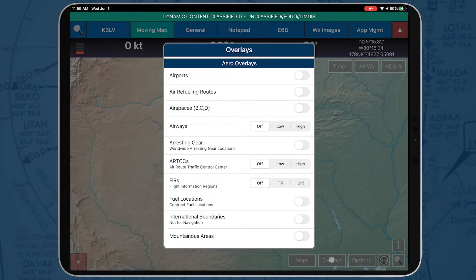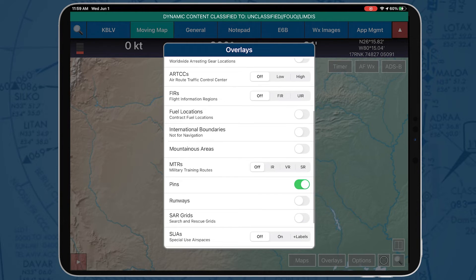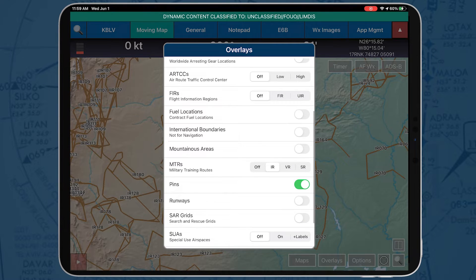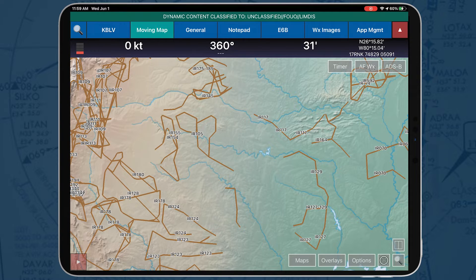AeroApp can display a military training route overlay on the Moving Map. These routes can also be added to your current route. Users can add a full MTR or a partial one.